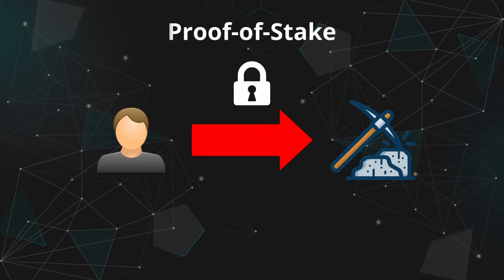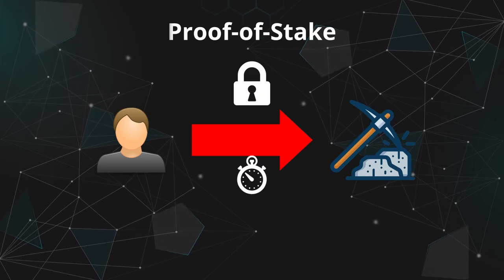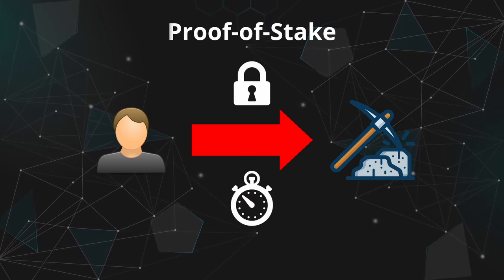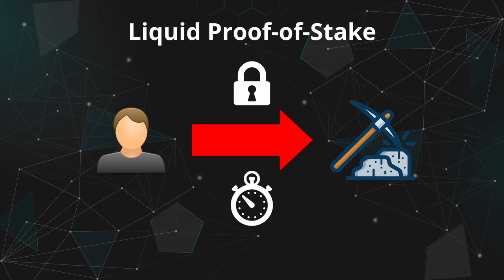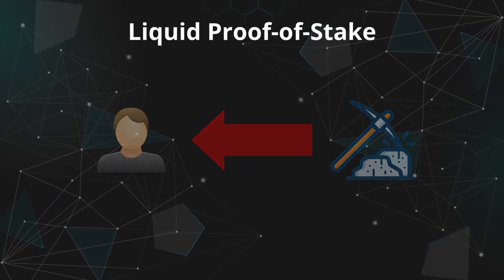However, this may lock you away from using those tokens and need a delay to unstake them and get full access again. On a Liquid Proof-of-Stake, the unstaking process is instant.